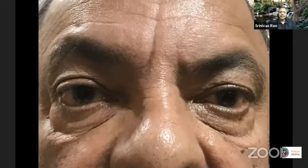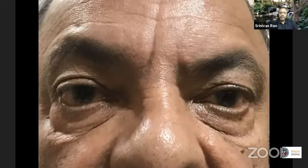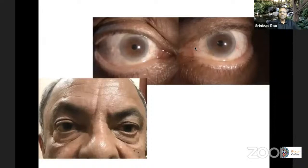He comes in with a lot of complaints — itching, burning, unable to read; the usual symptoms. It's very important for you to be able to look at what is happening and pick up the findings, because if you don't pick up the findings, you can't treat an ocular surface issue properly. So this is how the eyes look on the slit lamp, and this is how he looks on external examination. The findings, in order: there is a lot of orbital fat prolapse; you can see these baggy lids.